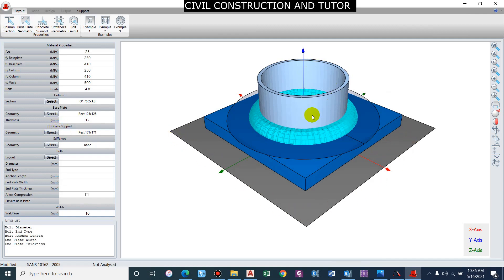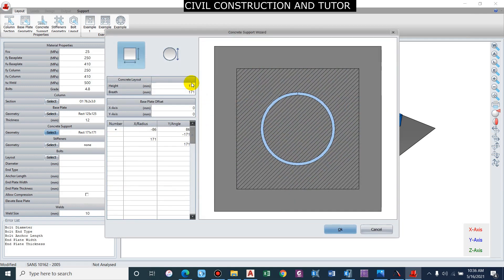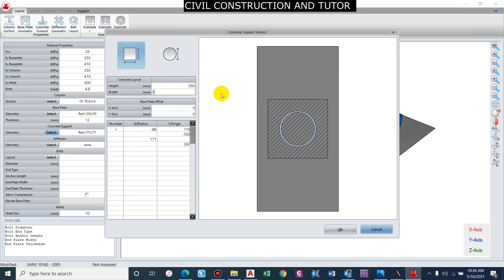The thickness of the base plate should be such that it doesn't fracture or yield under loading. For the concrete support — since it is resting on a column — we will provide the dimension of that column. Let us assume a general column size of 350 by 350 mm.